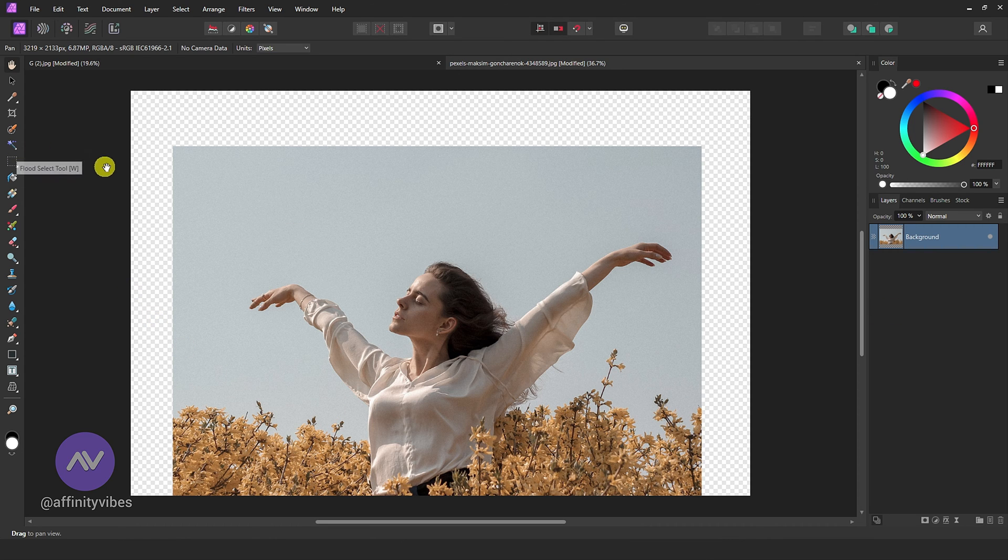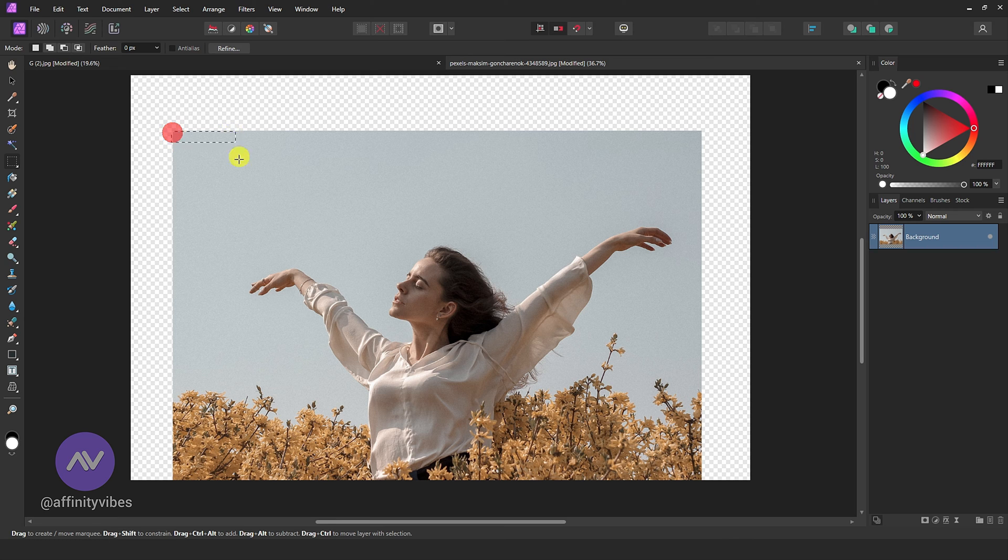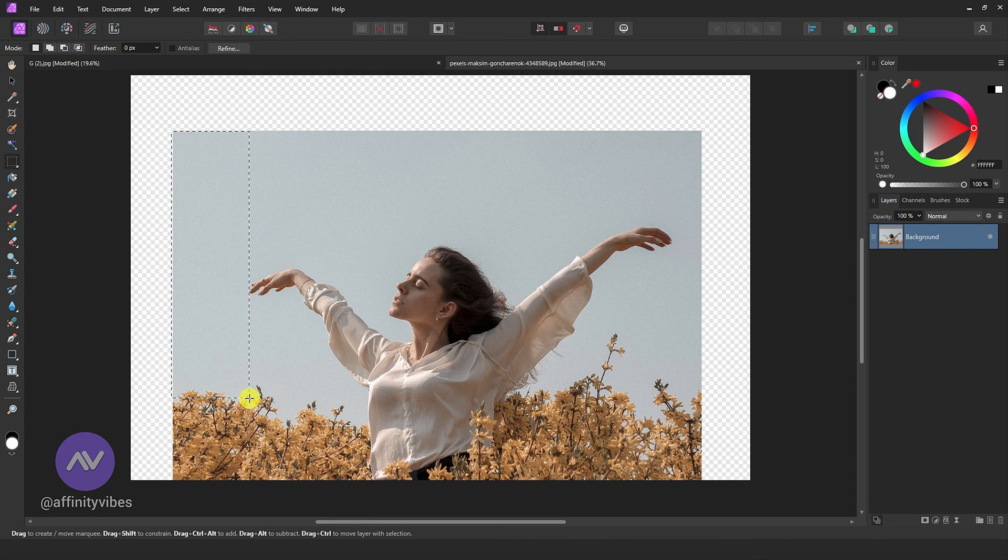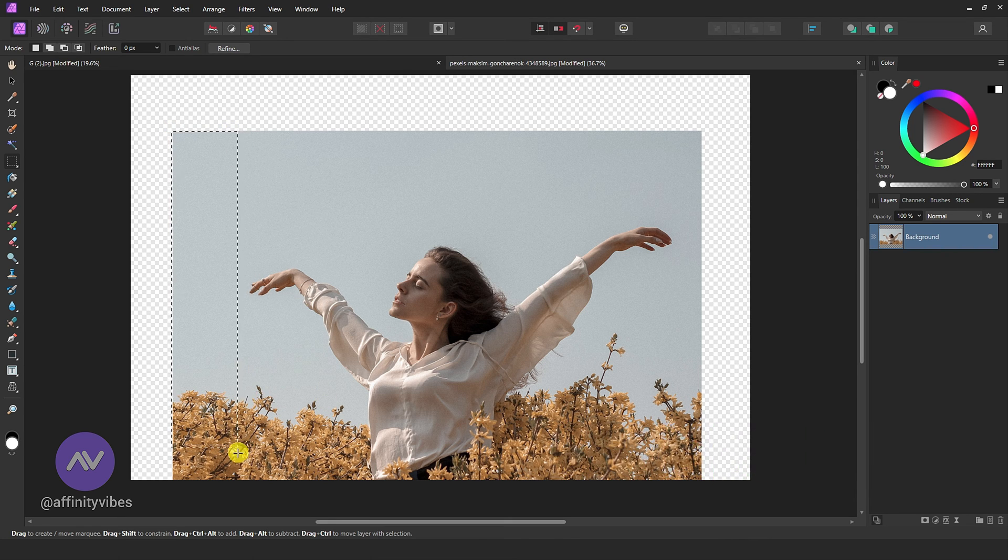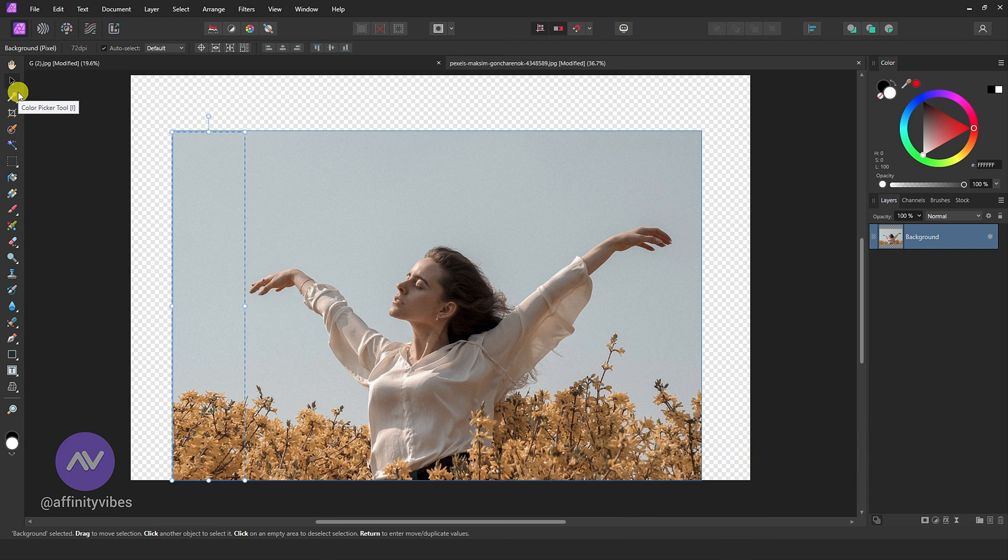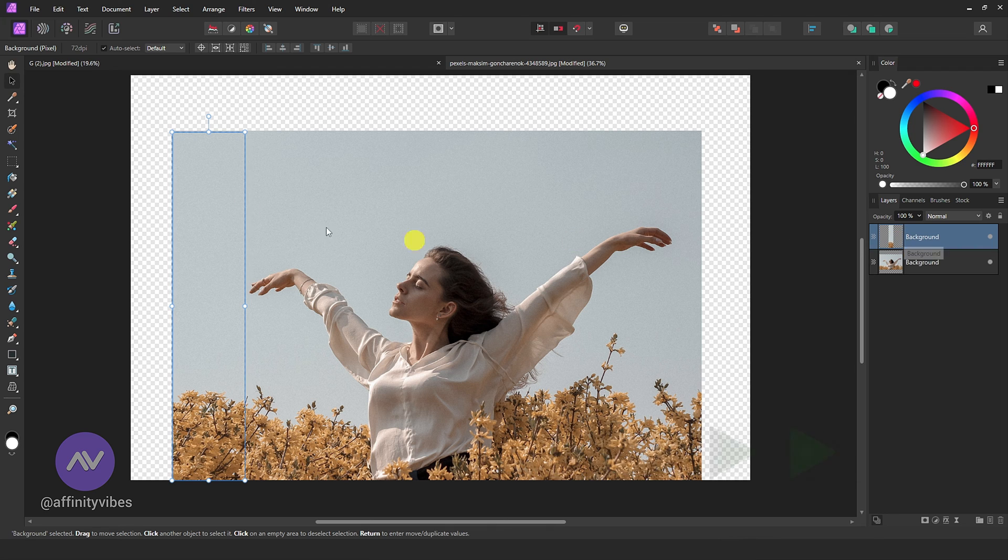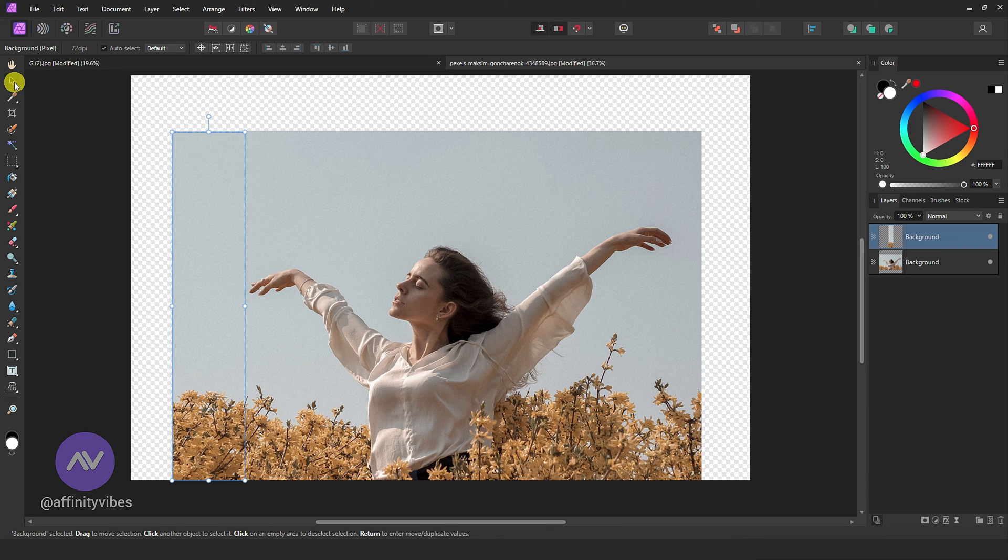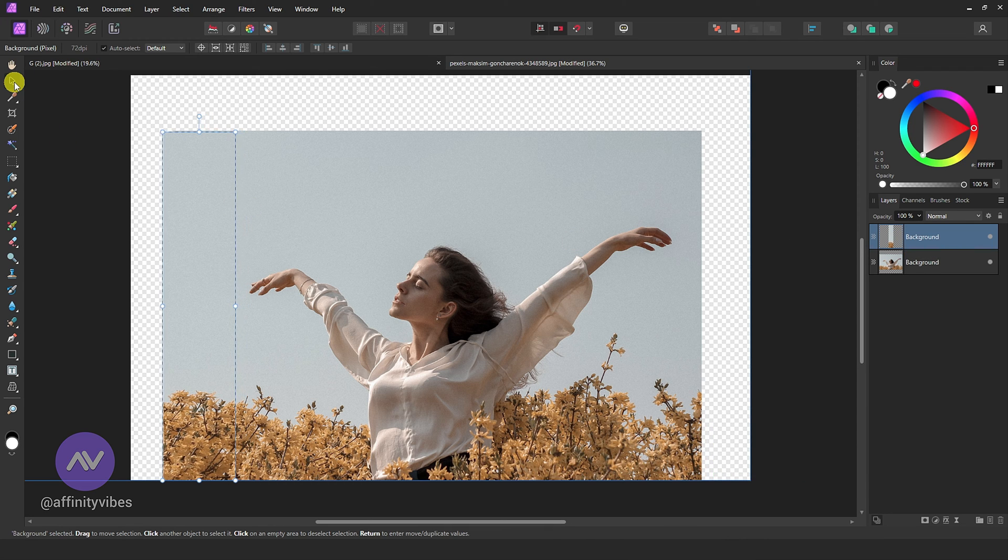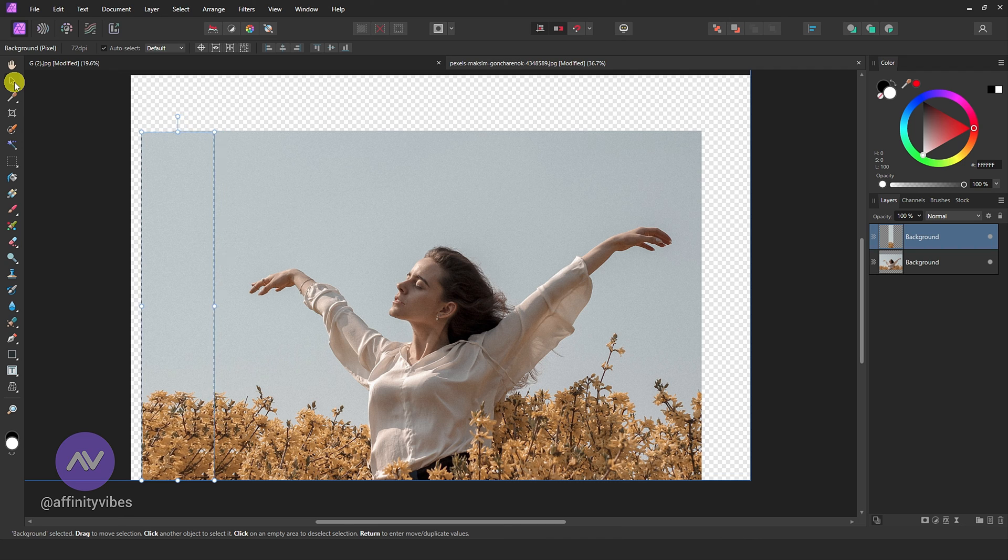So again, take a rectangular marquee tool and select the edge of the background like this, and press Ctrl plus J as a copy of the selection area. Now select a move tool and move it like this. This is not dragging or stretching.